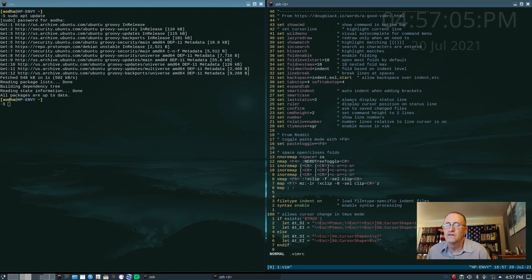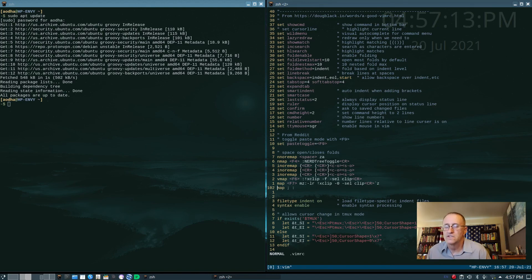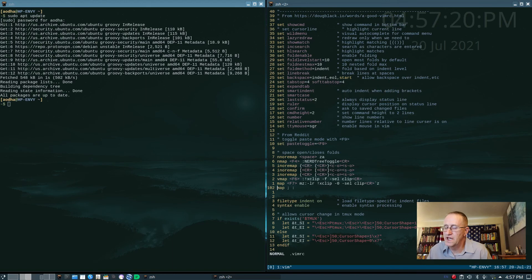I'm pretty sure the line that's doing that, it's down here. I think the one that does that is this one right here. Line 108 allows cursor change in key mix mode. I'm pretty sure that's the line that makes that.